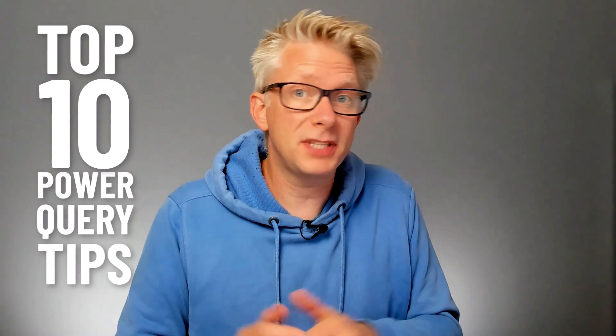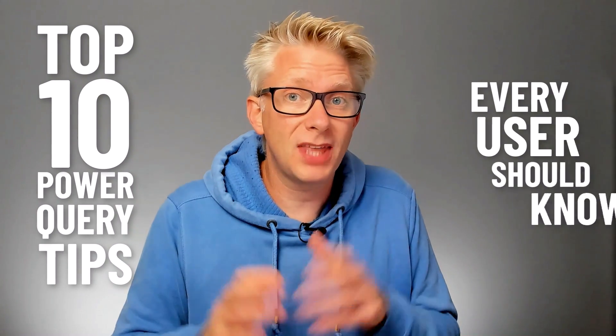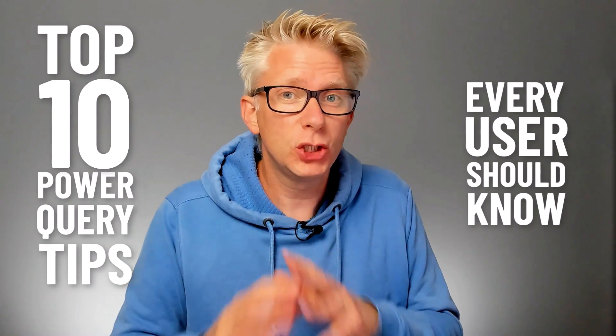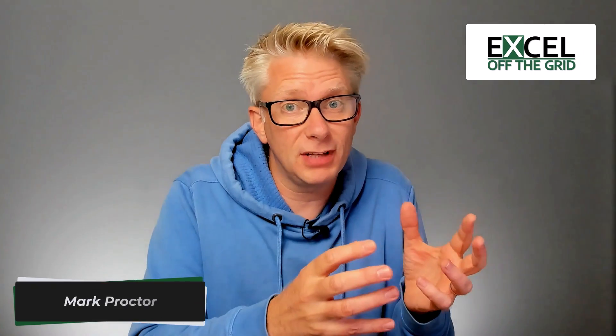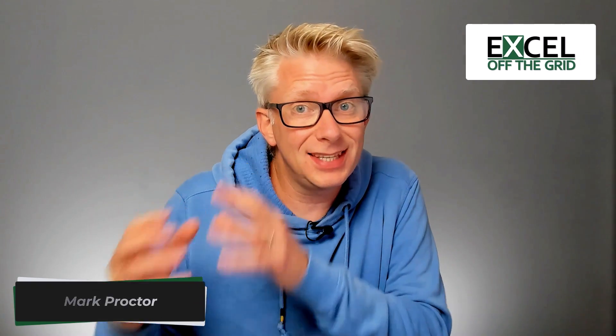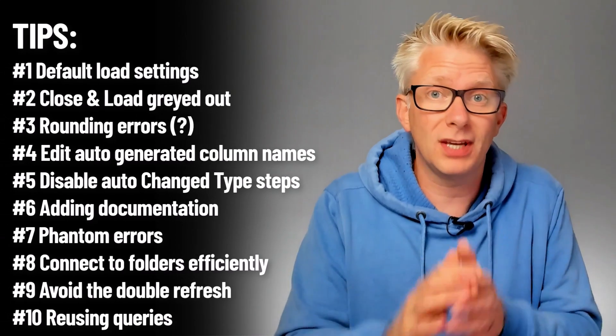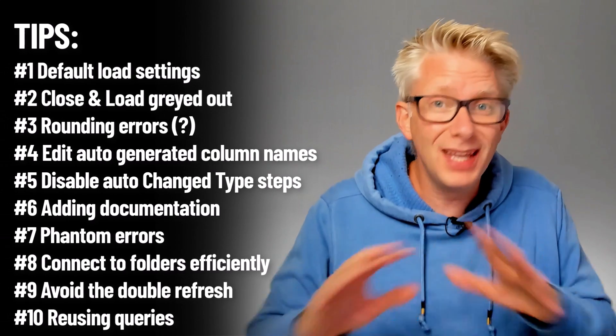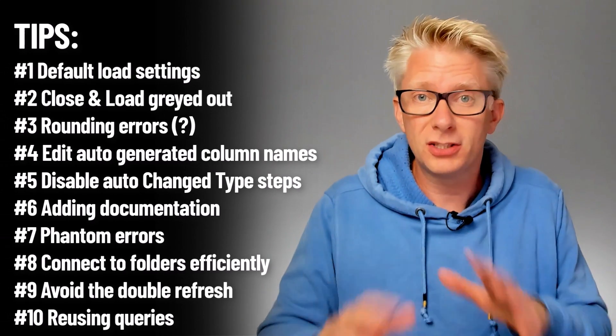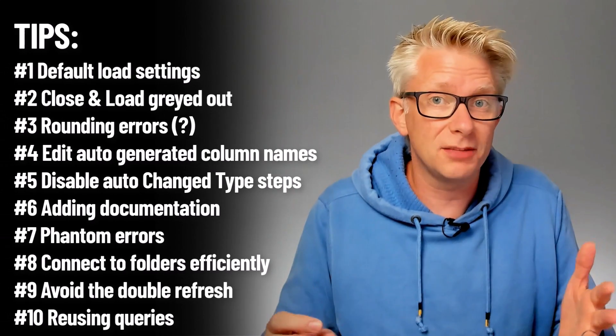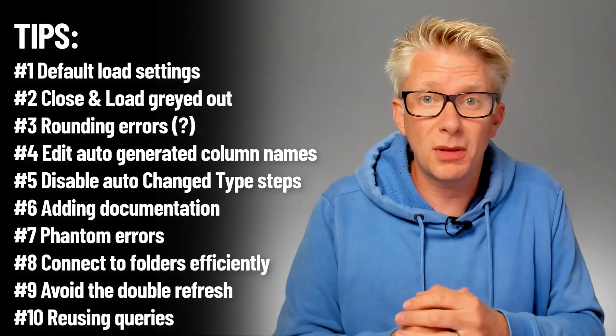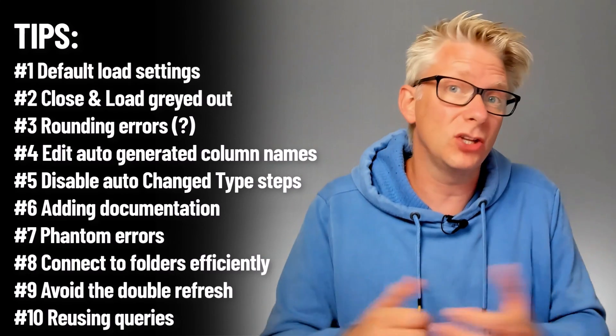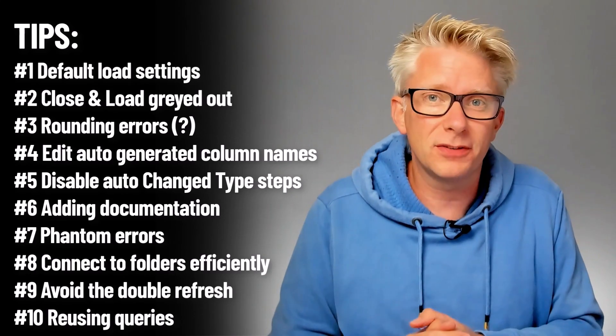In this video we're looking at the top 10 Power Query tips that everybody should know. This isn't the type of video where the first tips are really good and then the tips at the end are rubbish. If you're a Power Query user in Excel this is the stuff you need to know. Make sure you watch to the end because you don't want to miss out on something that could save you a lot of time and hassle.